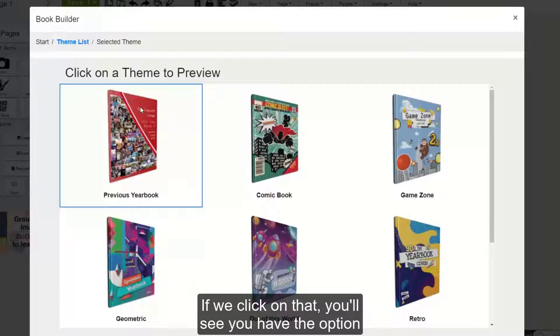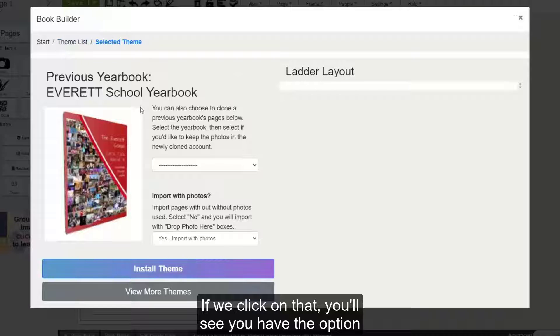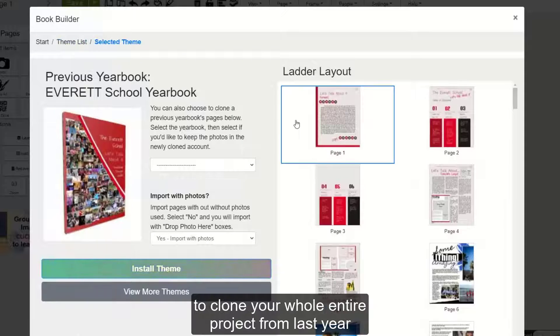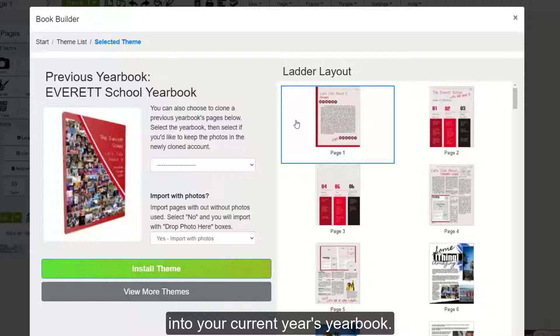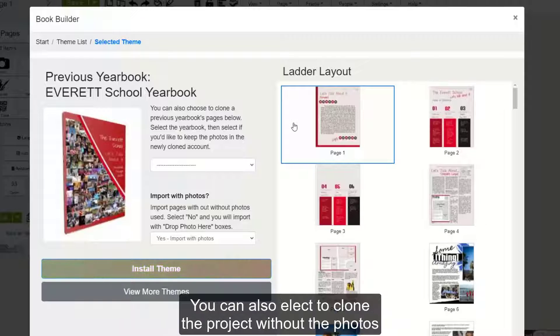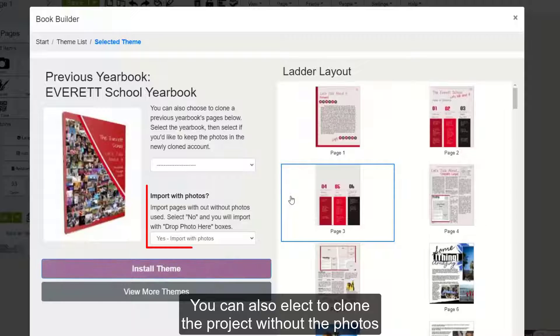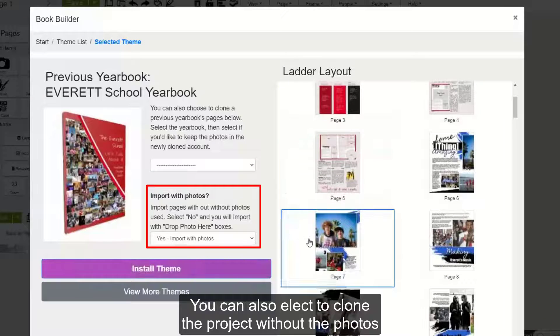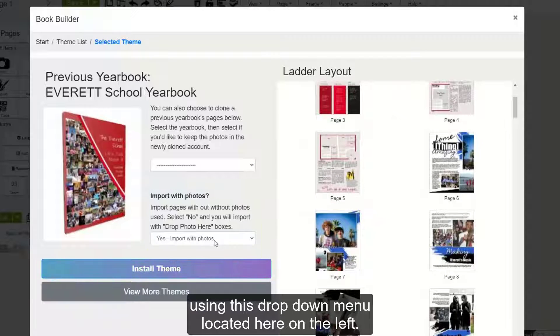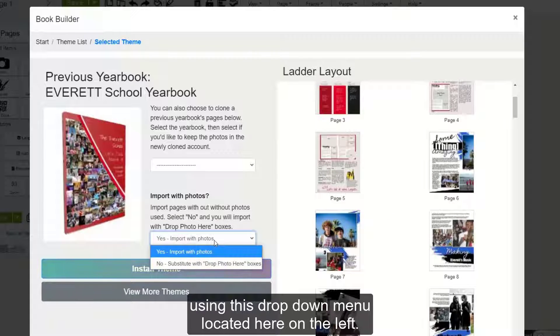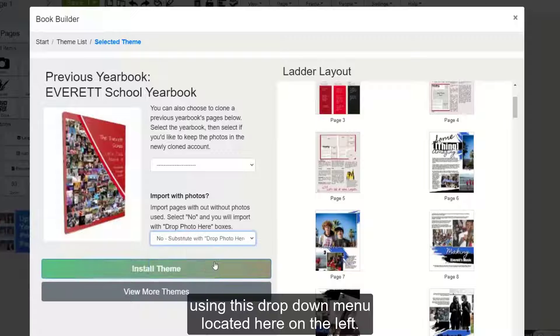If we click on that, you'll see you have the option to clone your whole entire project from last year into your current year's yearbook. You can also elect to clone the project without the photos using this drop-down menu located here on the left.